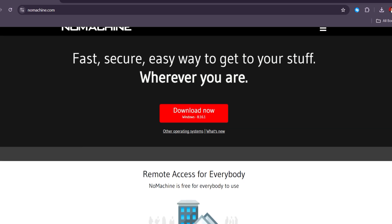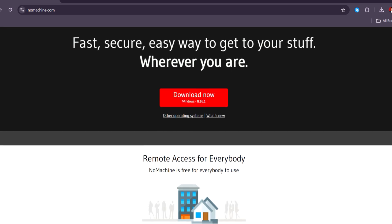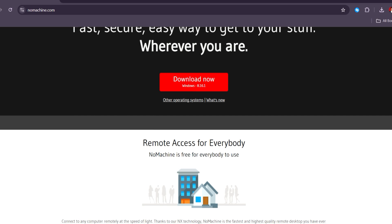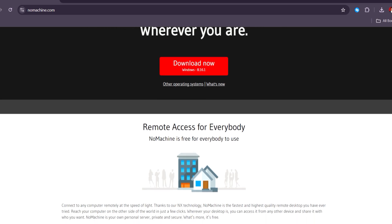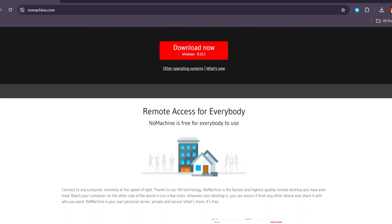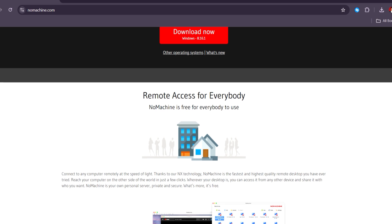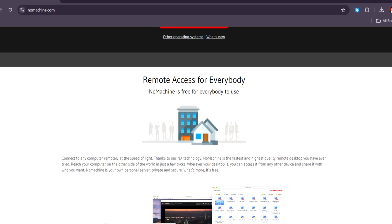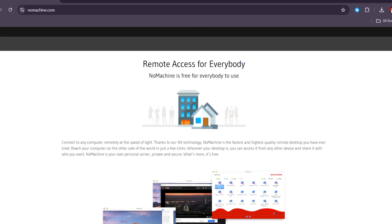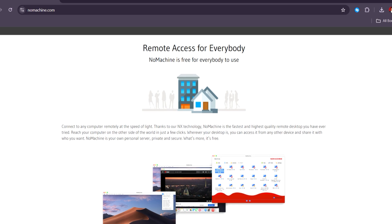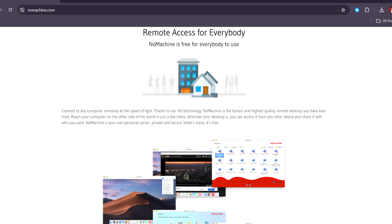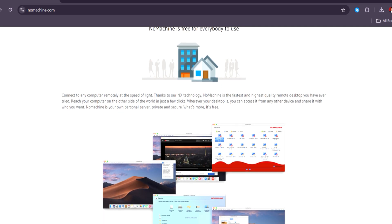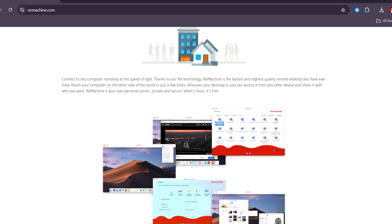NoMachine is known for its robust performance in handling graphics-intensive applications, offering a smooth experience across a wide range of devices and operating systems. It is specifically appreciated for its free version for personal use, while the paid plan starts at $10 per month, which many users find reasonable for its comprehensive feature set.